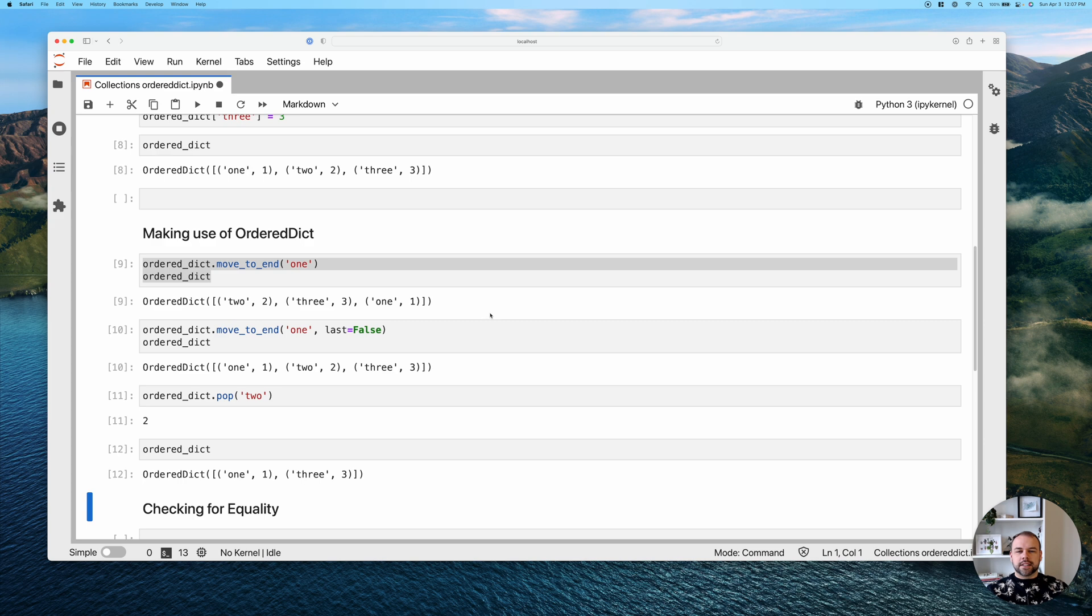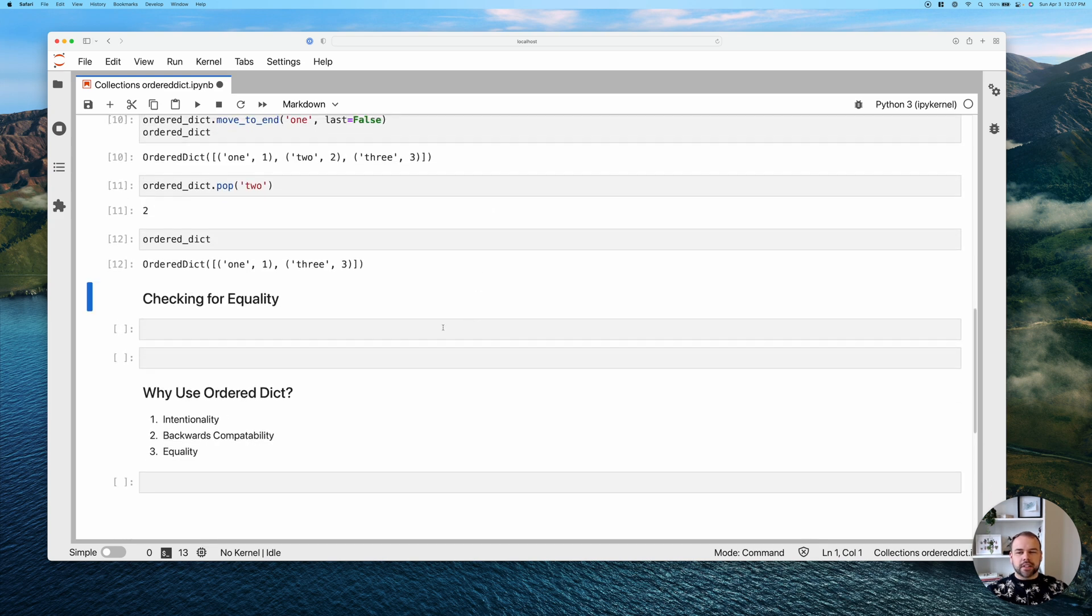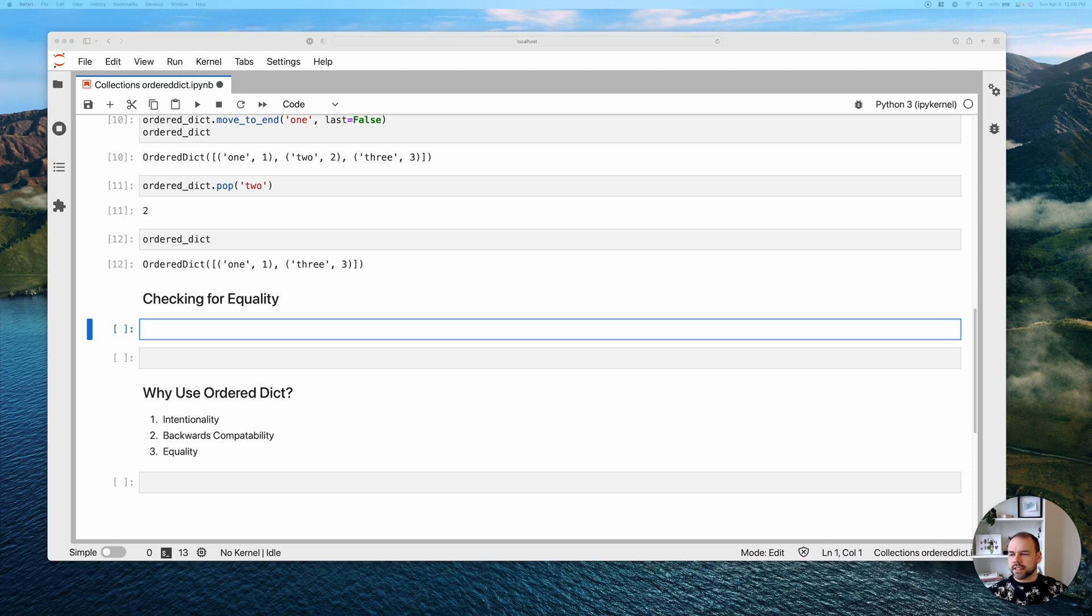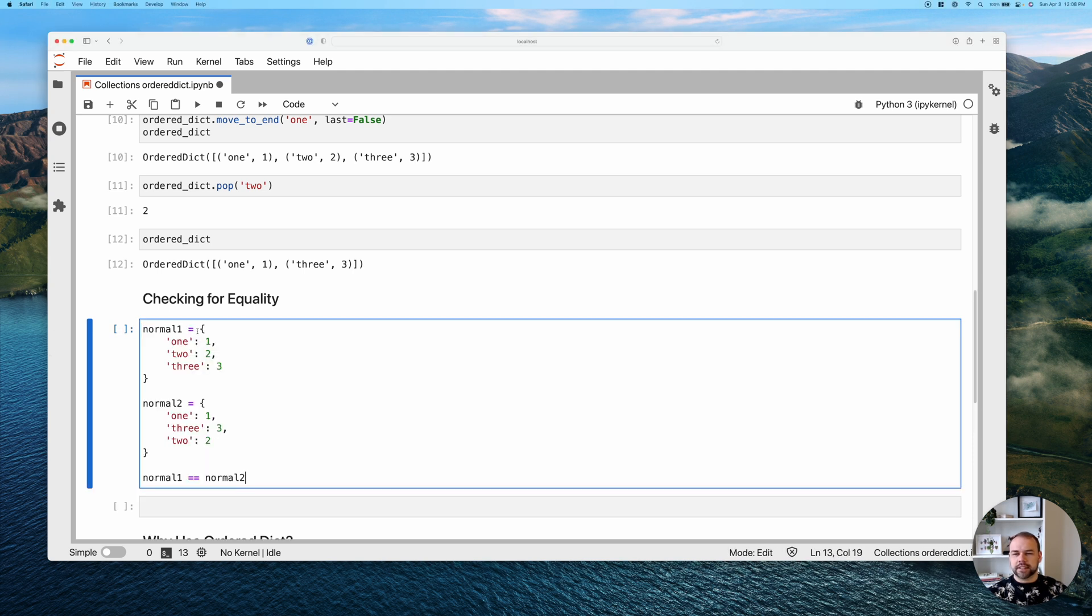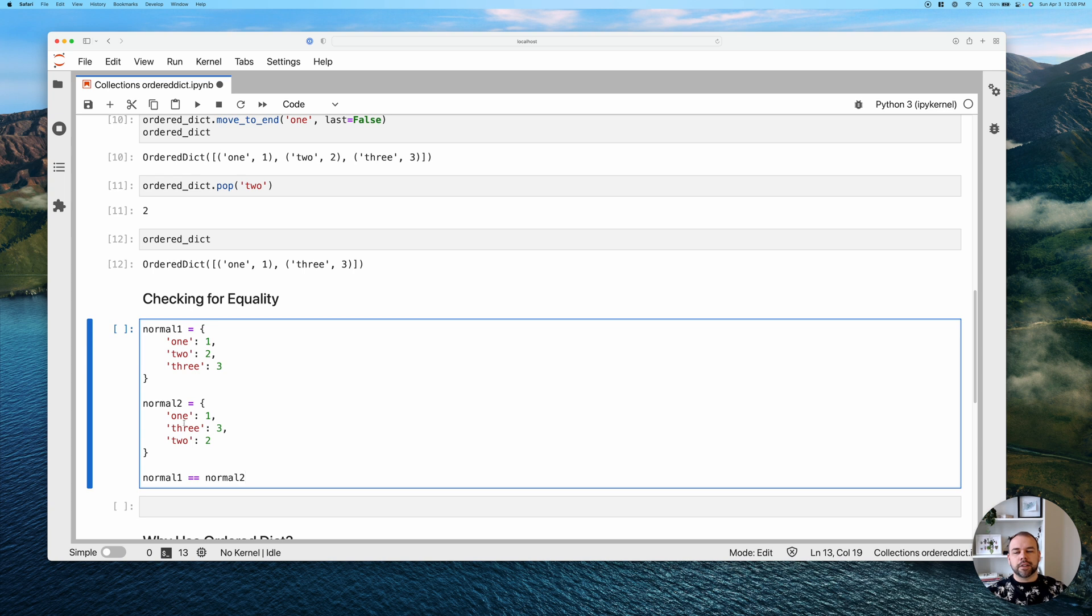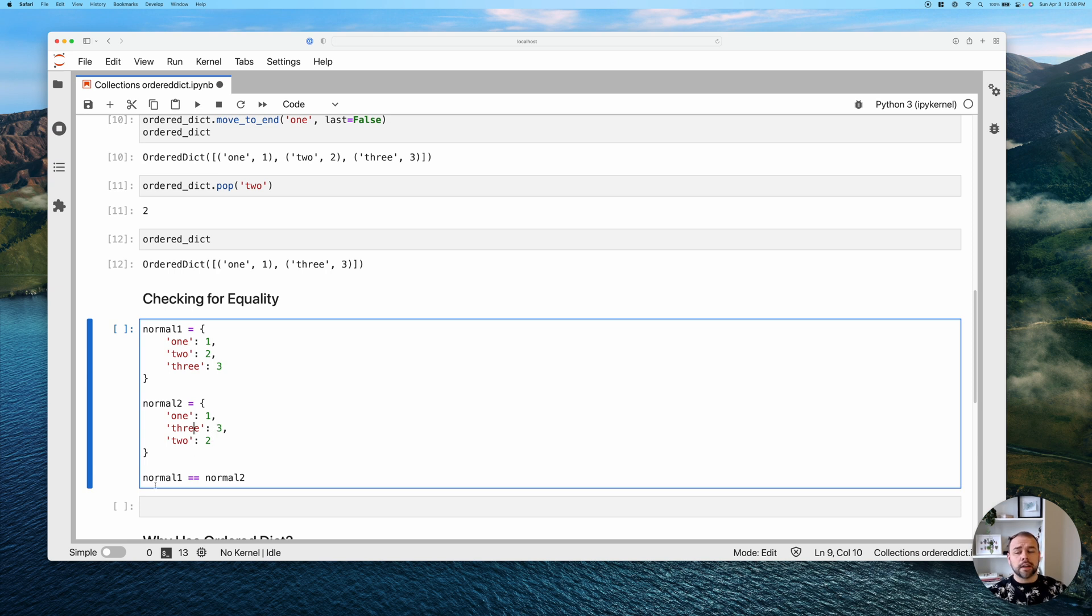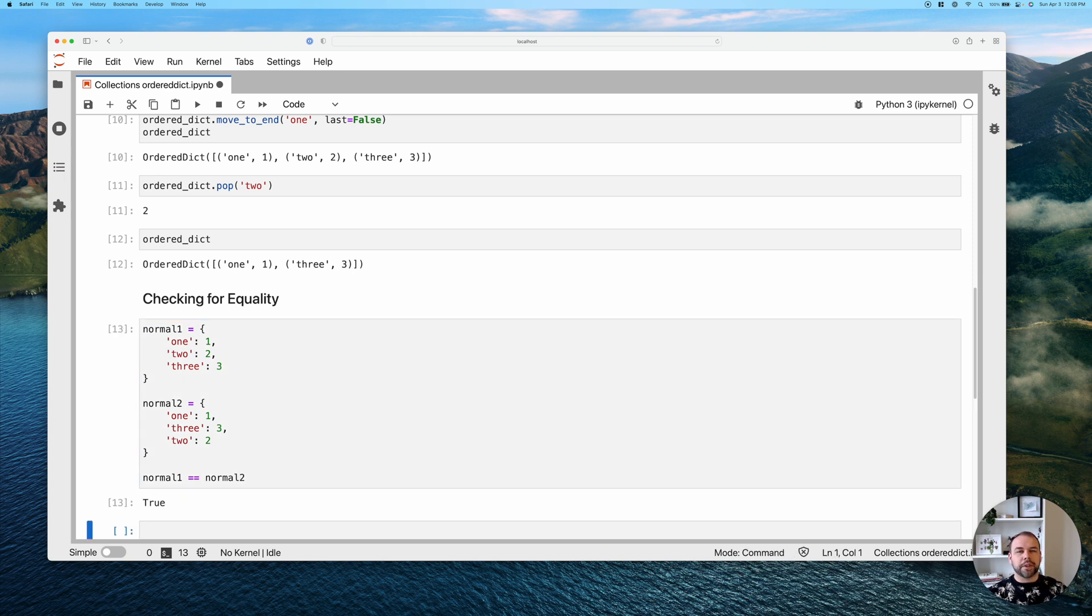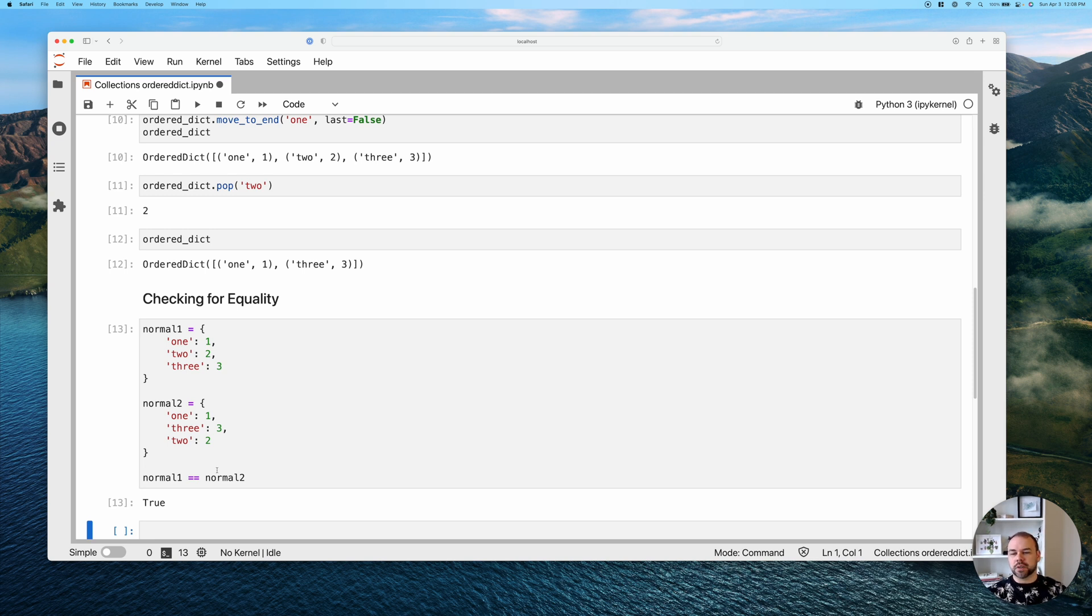So one other thing that I mentioned earlier is being able to check for equality. I'm just going to copy and paste two dictionaries here. These are plain old dictionaries. Remember, since I'm running an older version than Python 3.7, the order is not actually guaranteed. However, we can see here that in normal_two, the second and third key-value pairs have actually been switched in order. Now, when we evaluate this as an equality statement, Python is actually going to return True because in equality statements of regular dictionaries, it's really only checking membership, it's not checking order.